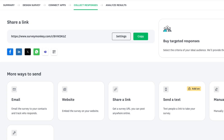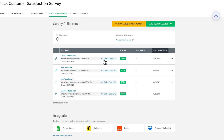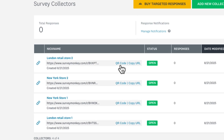If you want to create a QR code from a web link that you've already created, that's easy too. Find your web link on the Collect Responses page, then click QR code.